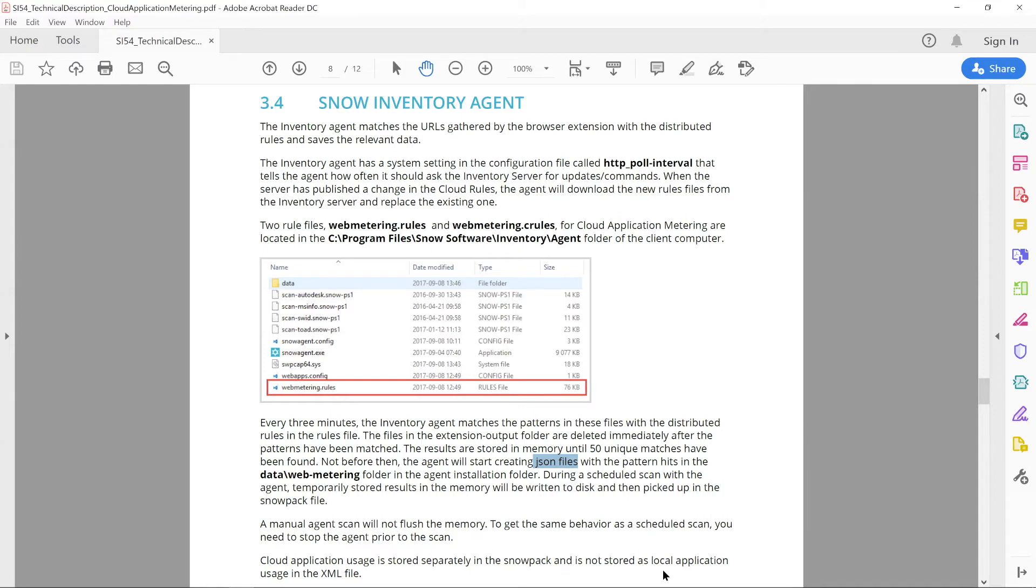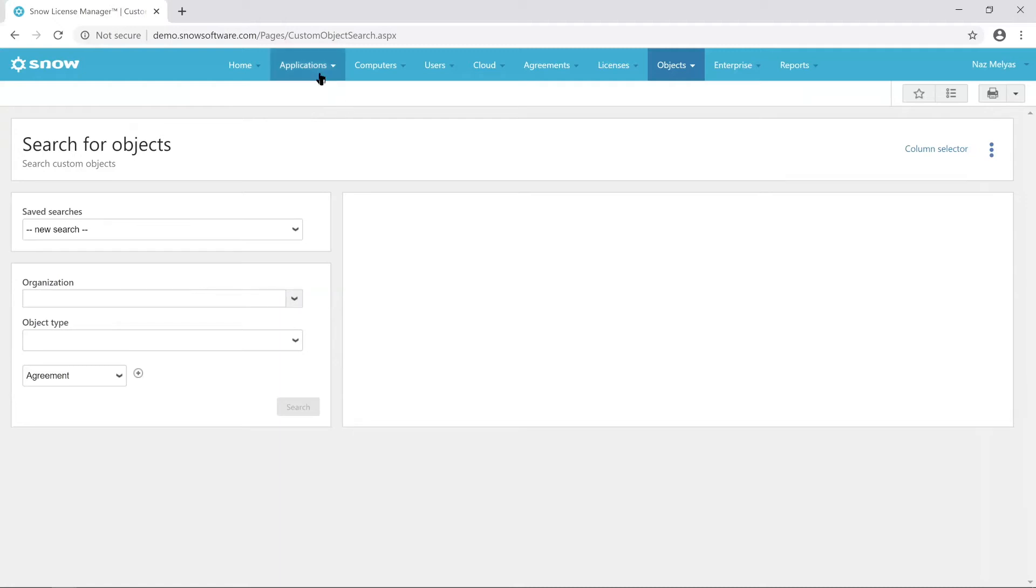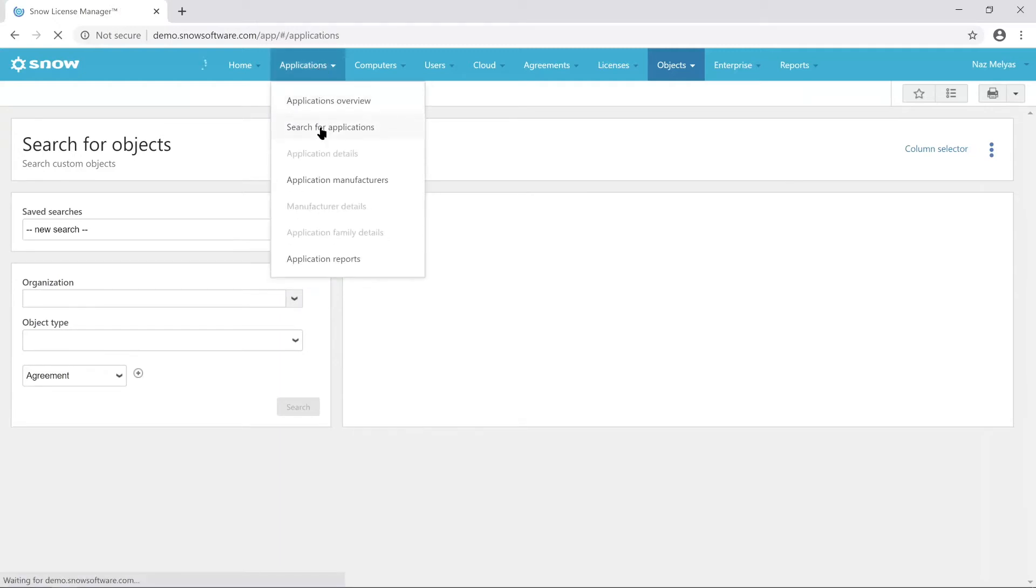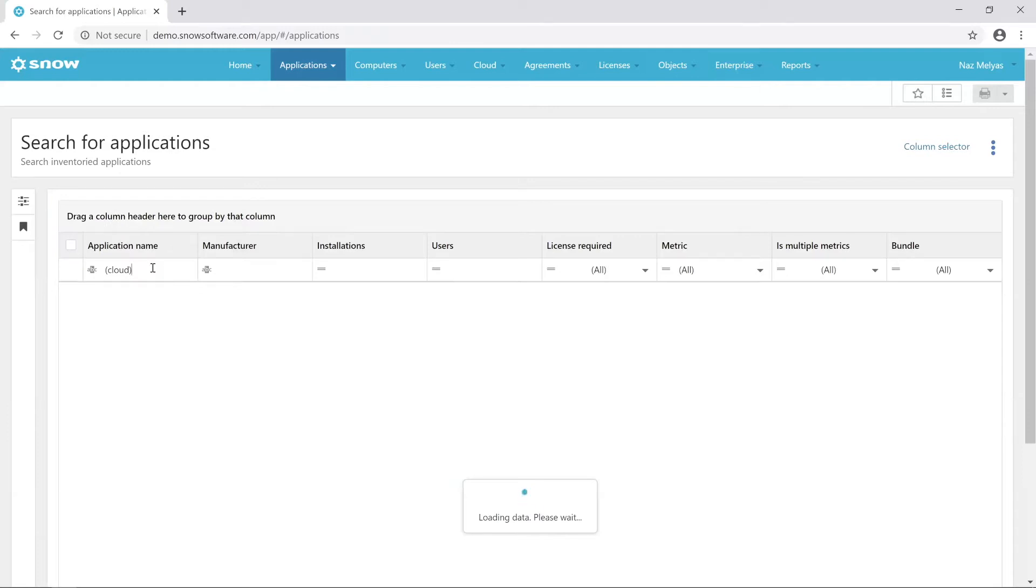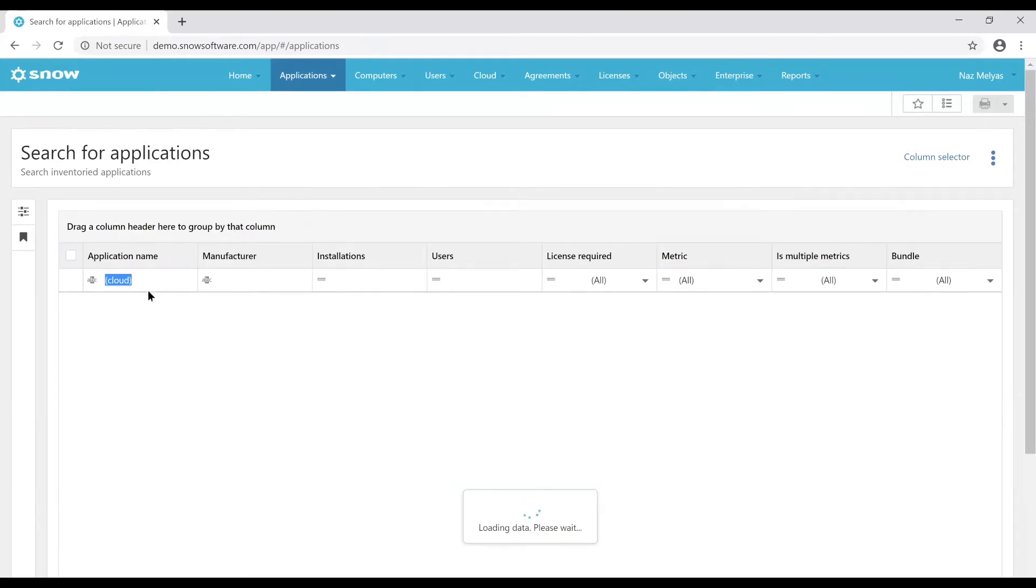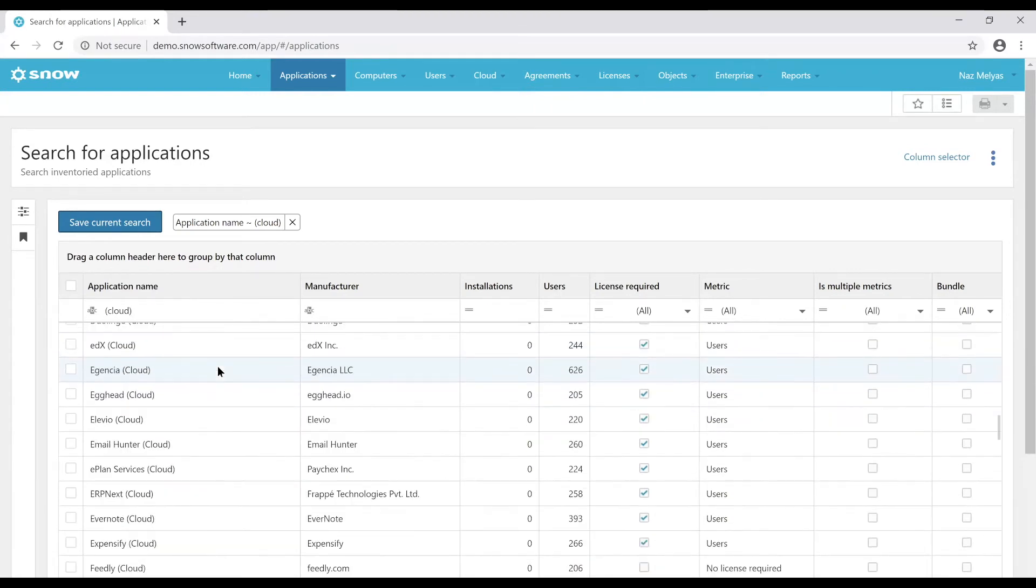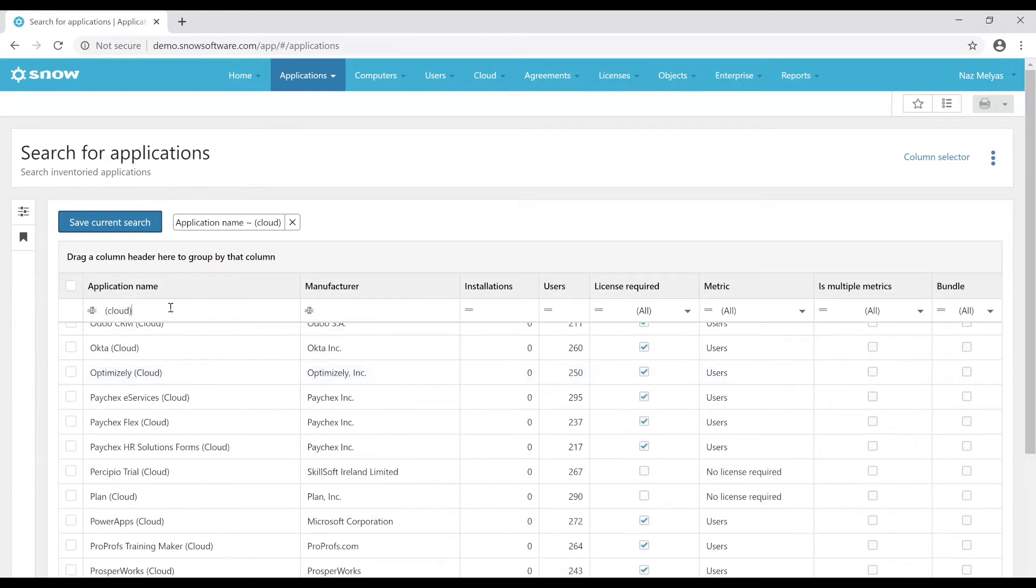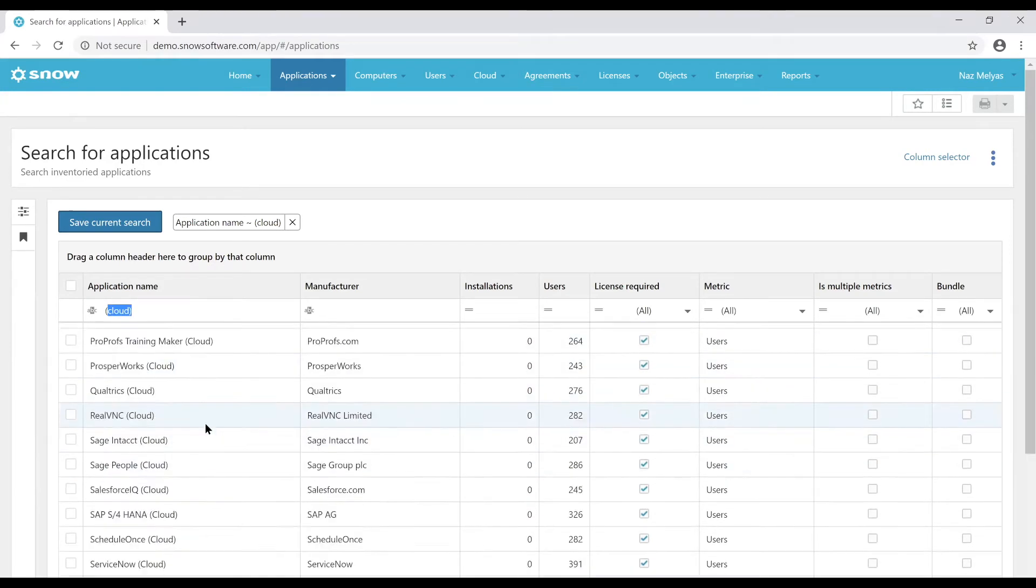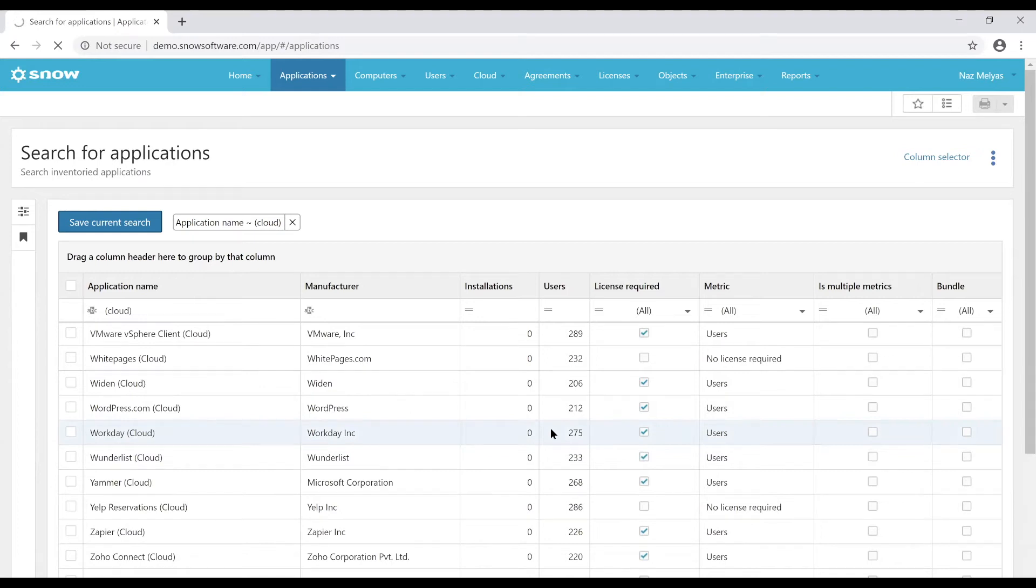And the next section after that, once you verify that the agent is collecting that information and they have accessed the site, and we've also got the different rules files in place, then within SNOW Access Manager, and I'll just go to my SNOW Access Manager site, what you'll be able to see if you go to search for applications, you can set a filter for cloud software, simply by doing open parenthesis, cloud, and close parenthesis, and this will list all the cloud software that has been discovered in the environment. So you can then search for that specific application that you're looking for, and that will then give you access to usage information for that application.